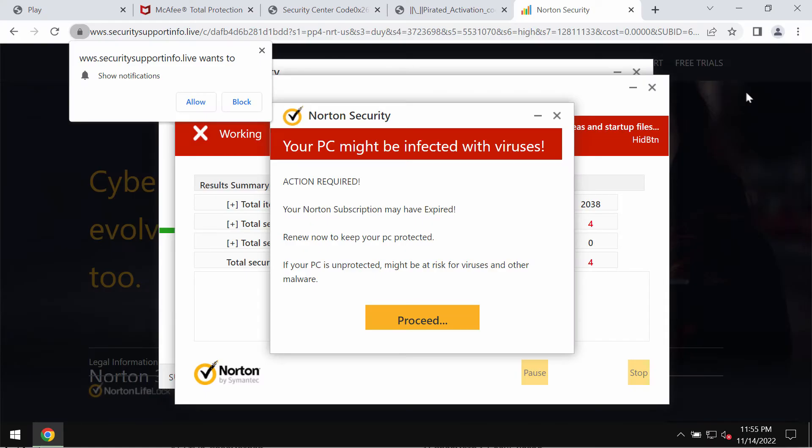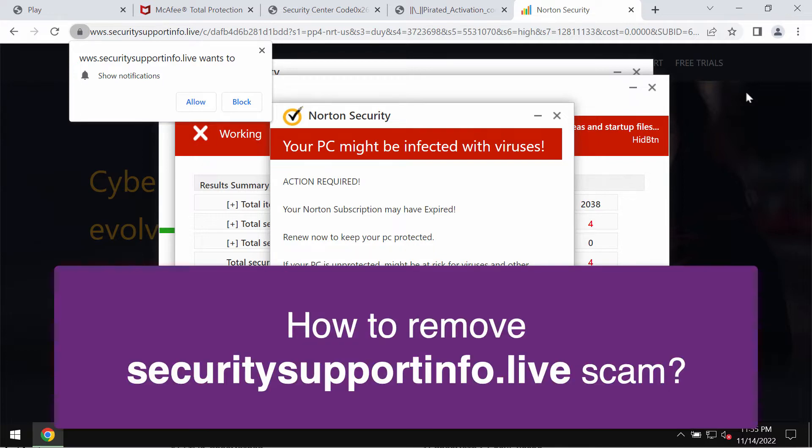This is a video guide that will help you understand the danger of pop-ups by the website SecuritySupportInfo.live.